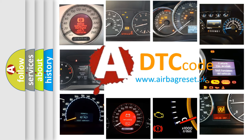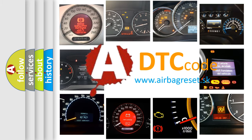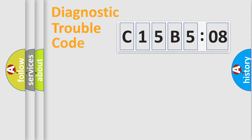What does C15B508 mean, or how to correct this fault? Today we will find answers to these questions together.